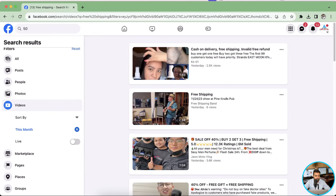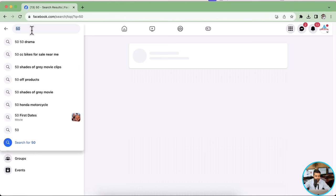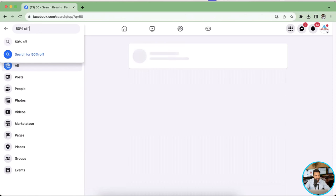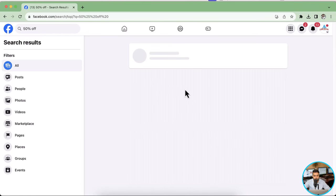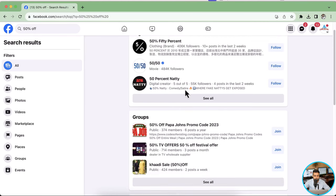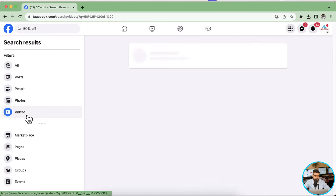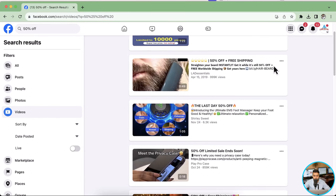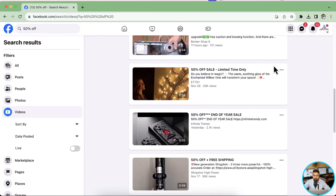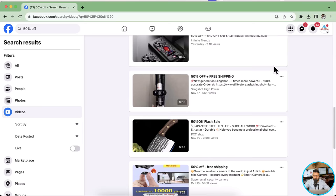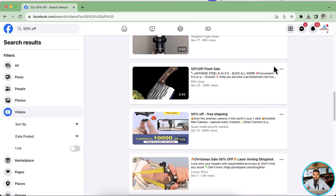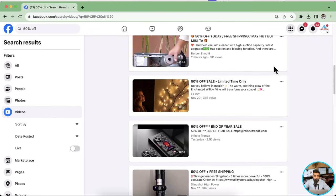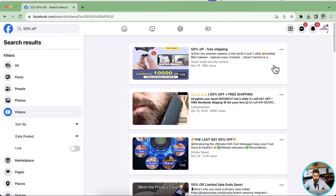Other than 'free shipping', you can also type in '50% off' as a search term. Click on Videos and here you have products showing up which are most likely to sell easily when you create your dropshipping store.